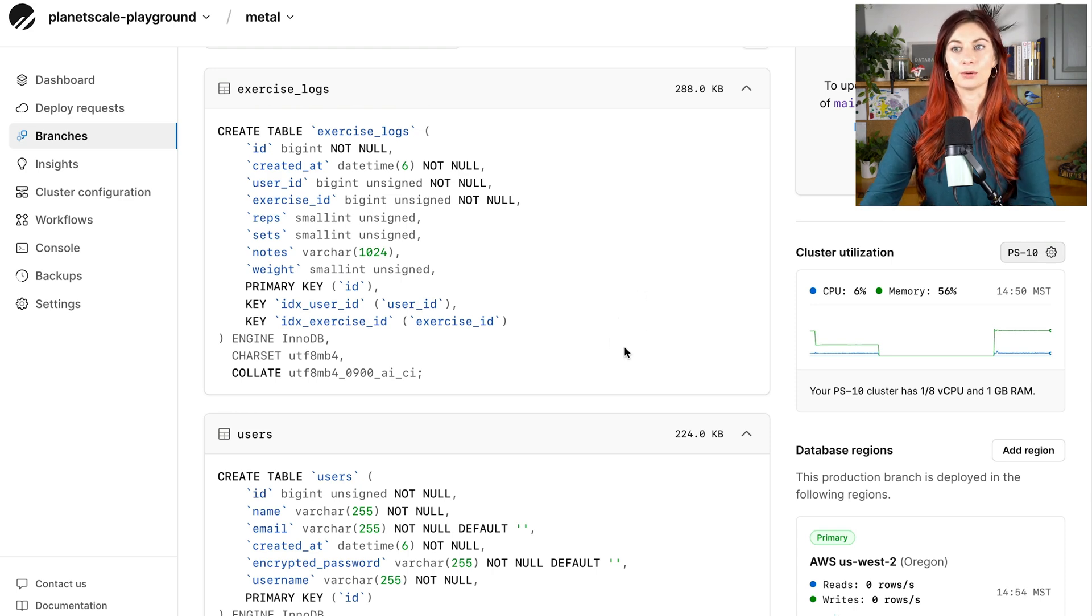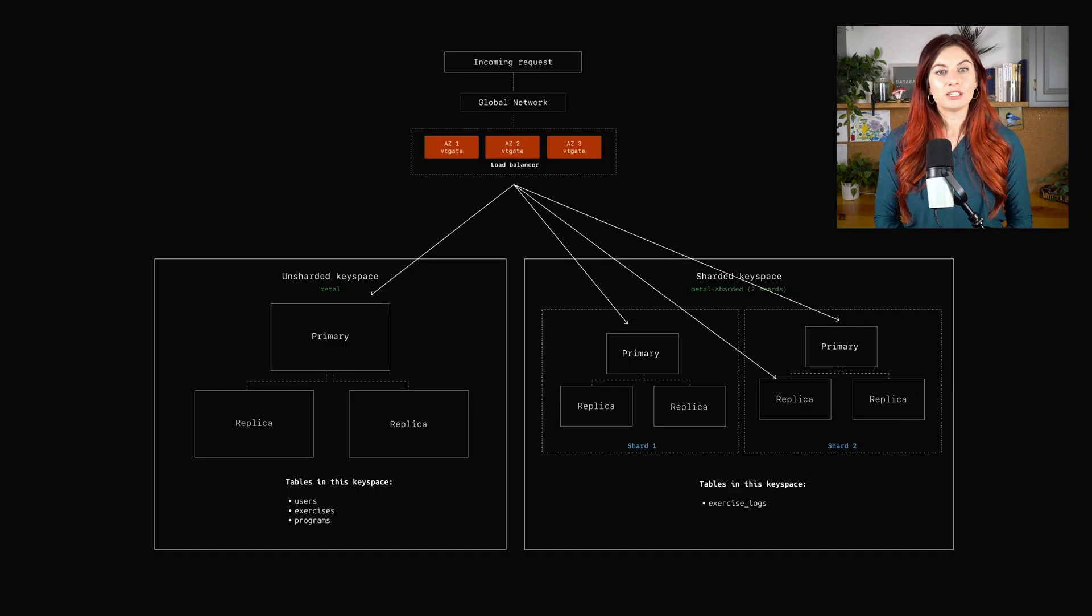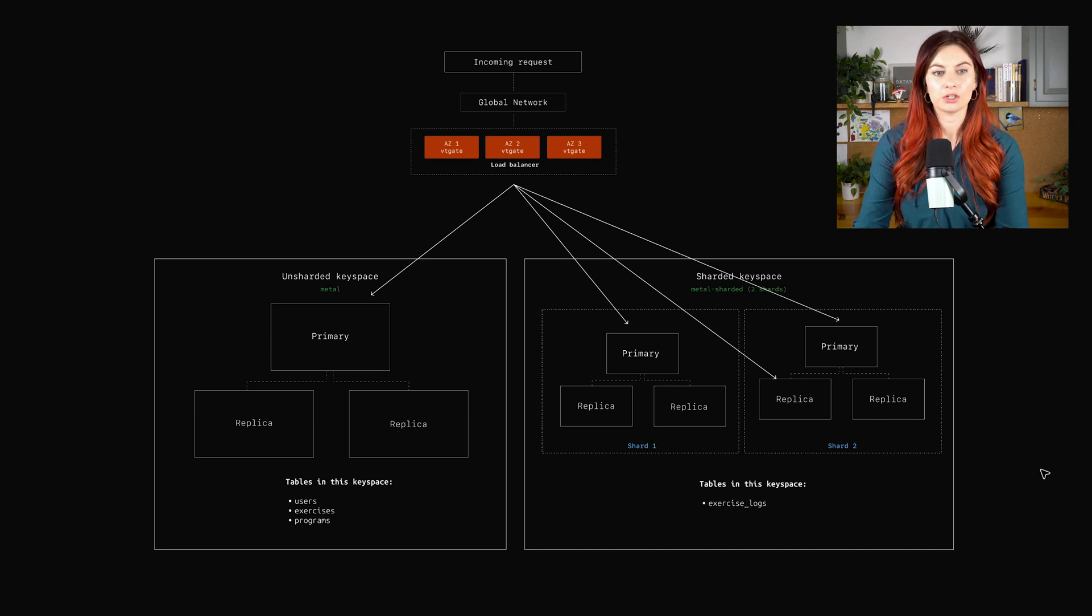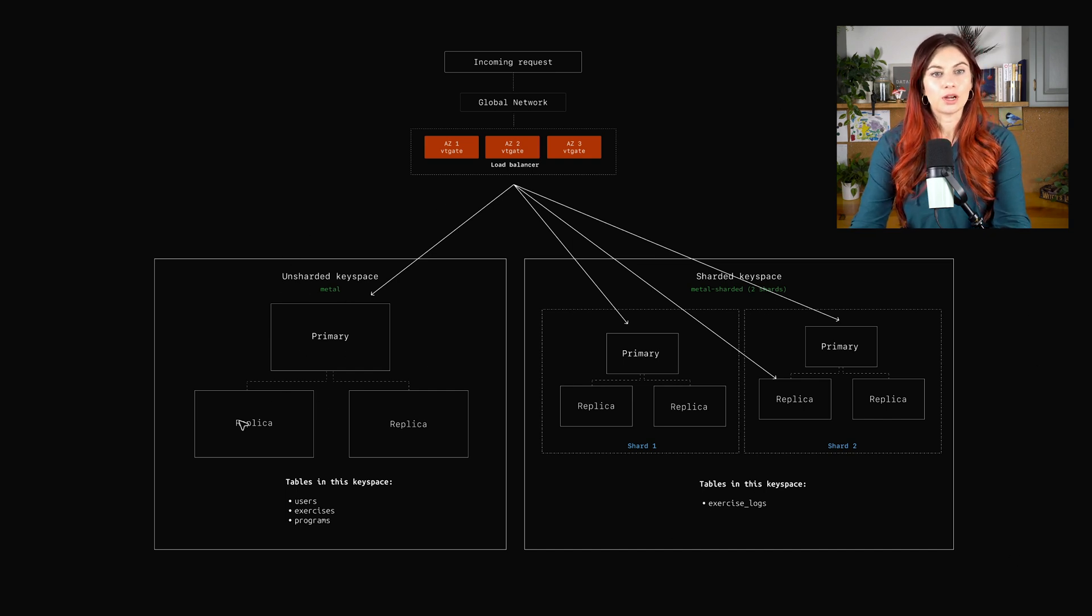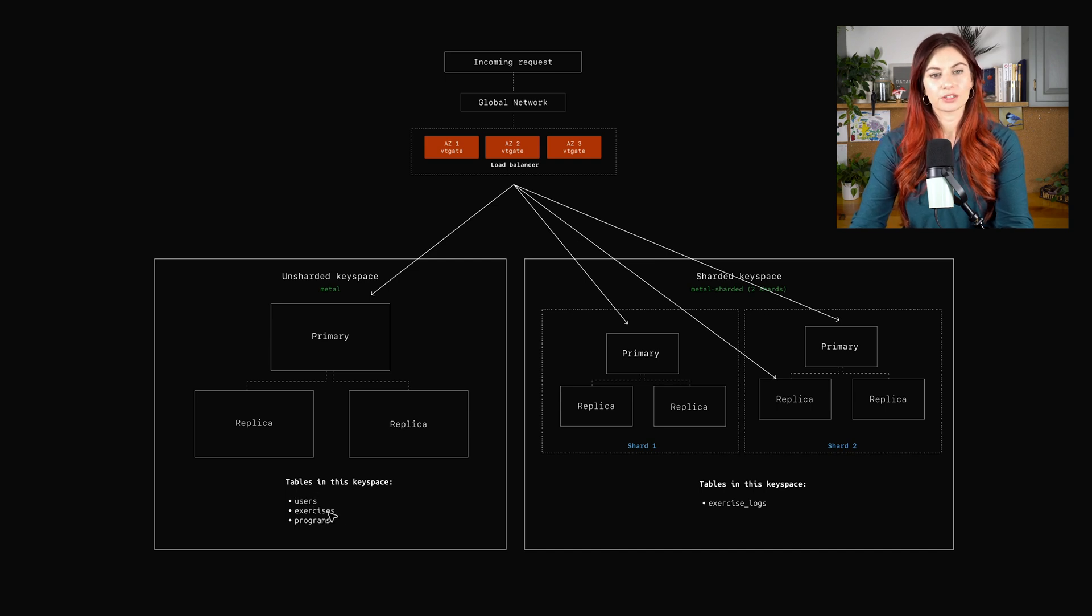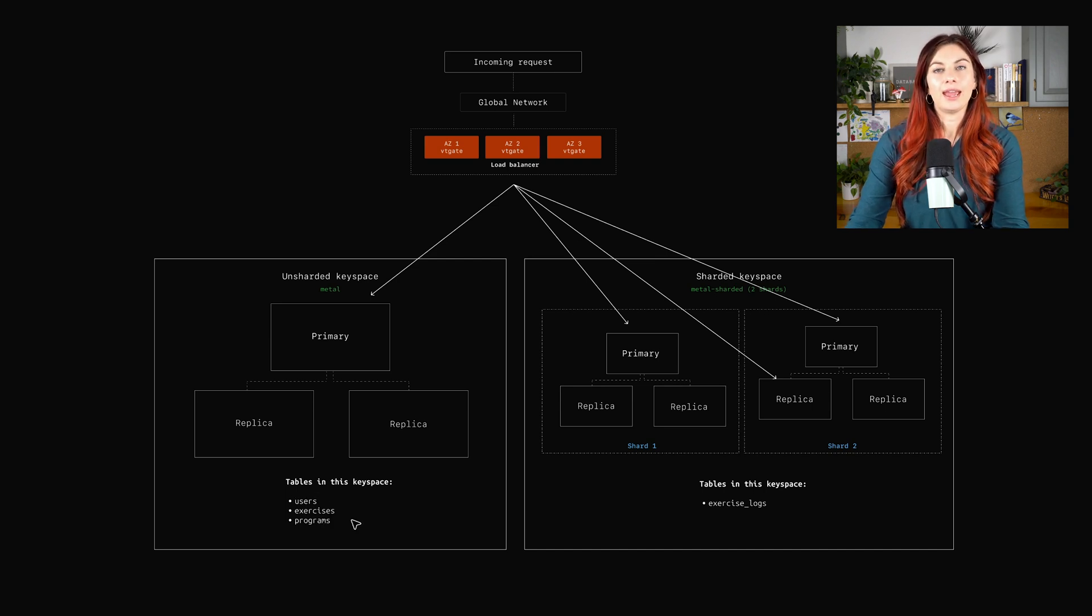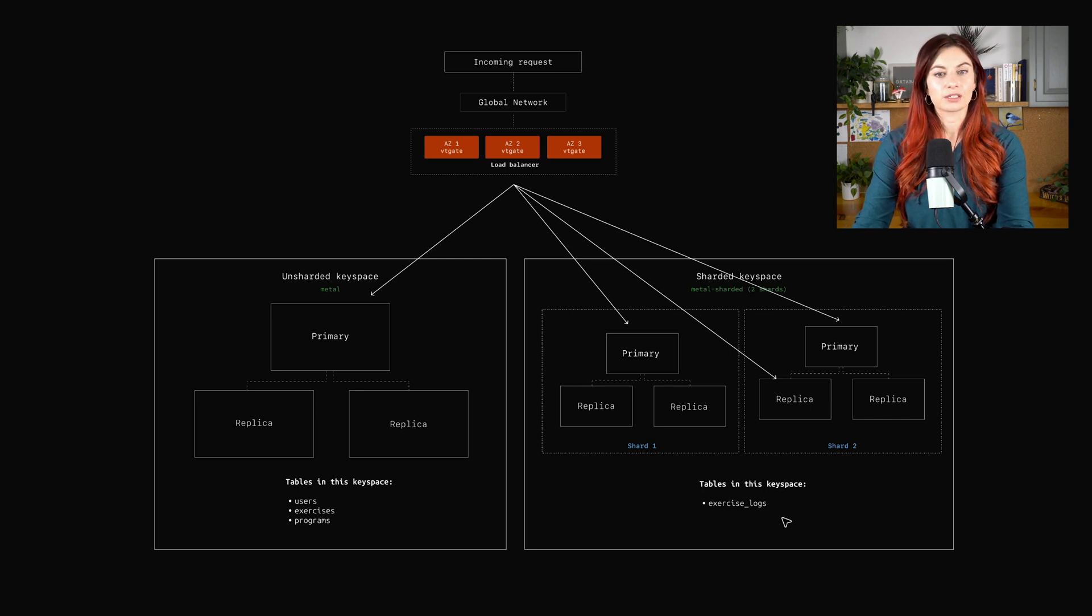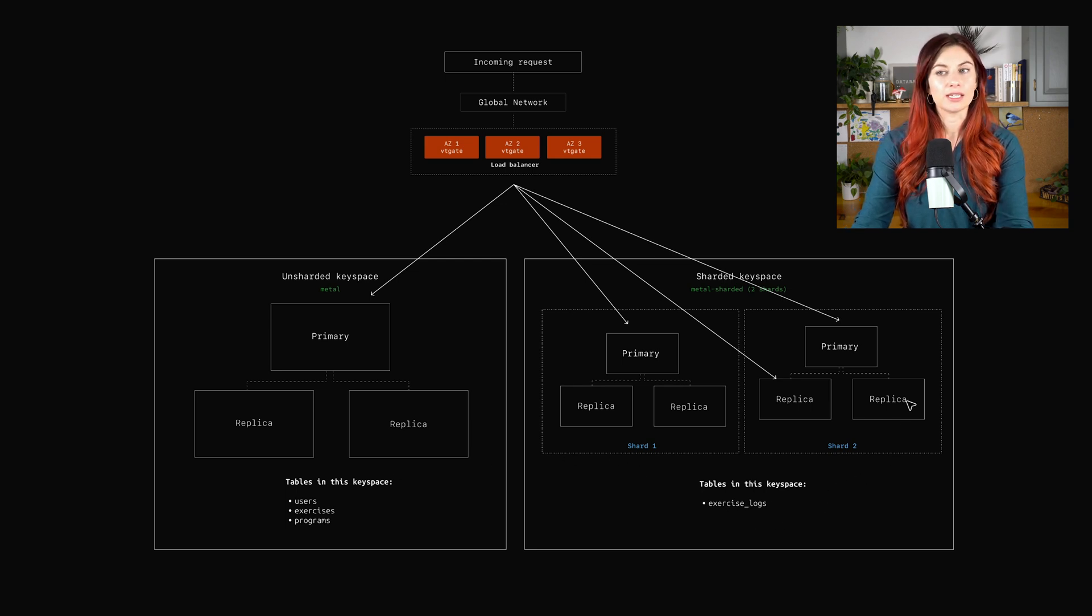So what that means is we need to move this exercise logs table to the sharded keyspace. So this diagram here shows this is our original unsharded keyspace. We had the users table, exercises and programs there. And since we decided to shard this table, we're going to move exercise logs over to the sharded keyspace.